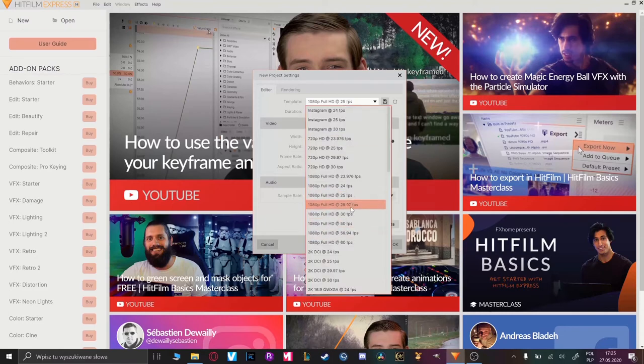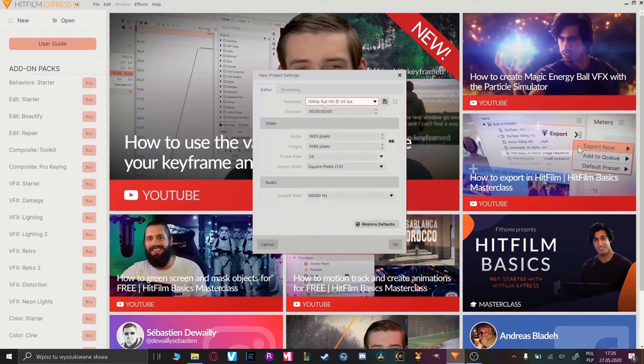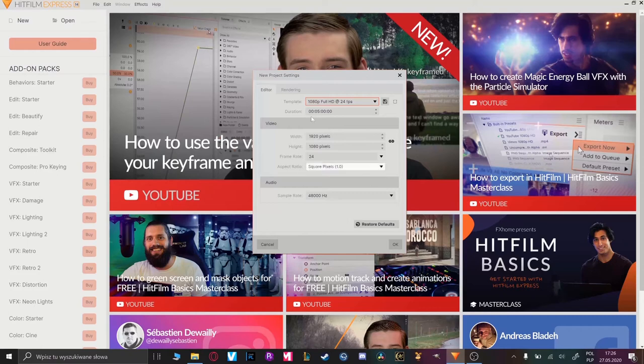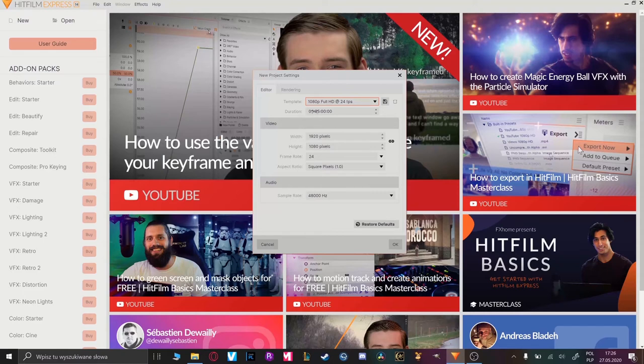For my project I will choose Full HD in 24 frames per second because the footages are in this ratio. On your level you don't have to care about other settings. You can trust HitFilm in this case. After your setting you can create your project.